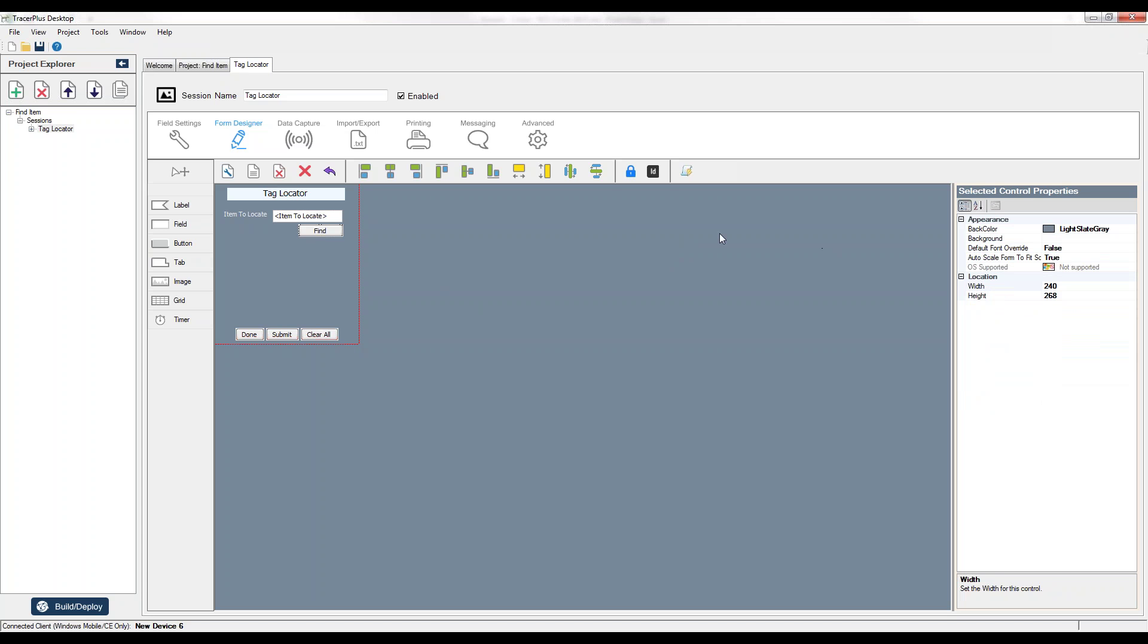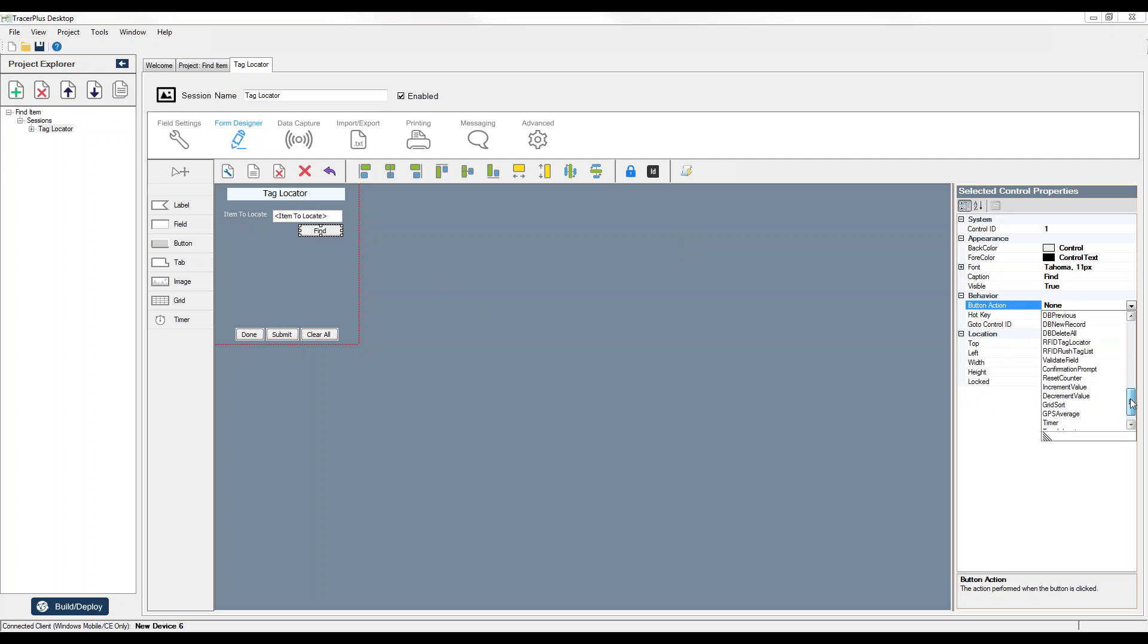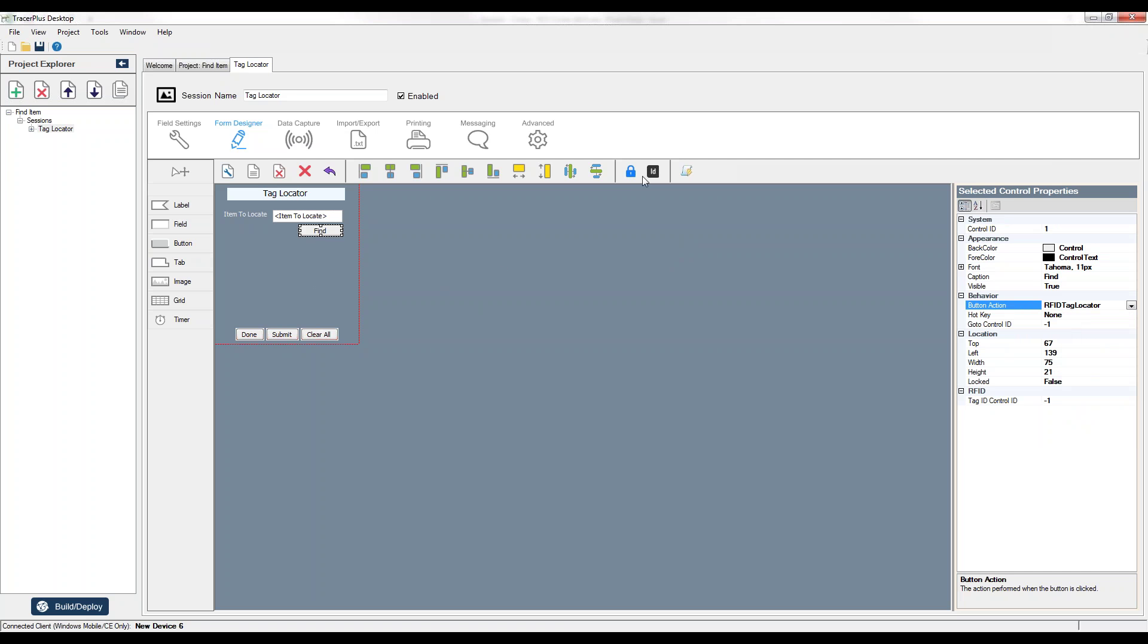And the next thing all I need to do is set the button action to be the RFID Tag Locator action, which is in this list here, so we will select RFID Tag Locator.